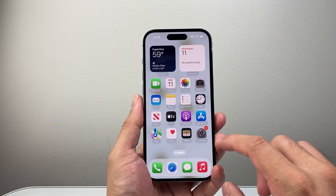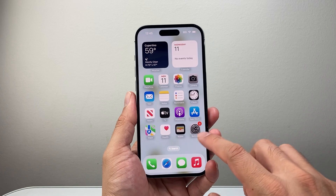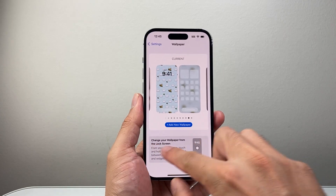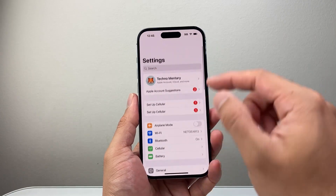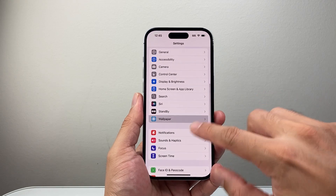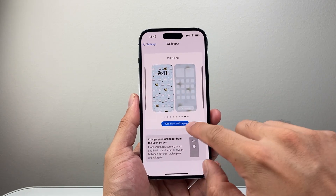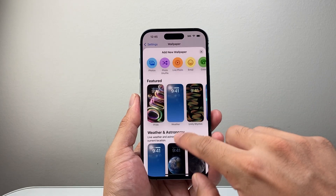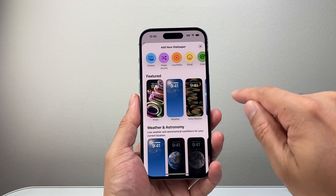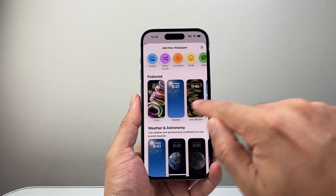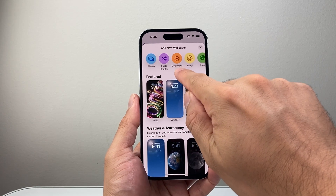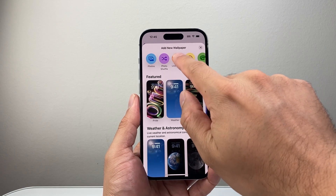Now go into Settings from the main settings page, go to Wallpaper, and then tap Add a Wallpaper. The key thing here is instead of picking any of the default options, you're going to click on Live Photos.